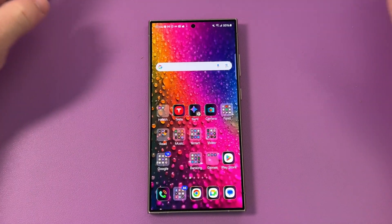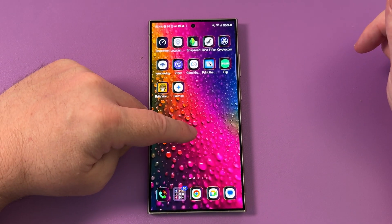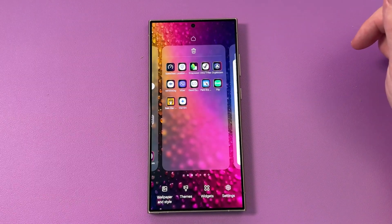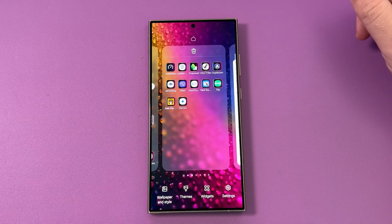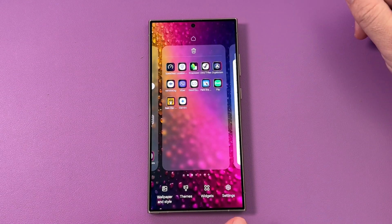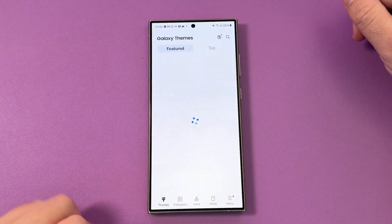All you're going to do is find a blank spot on your home screen and press and hold. Then at the bottom, you can go to Themes — just go to Themes to make it easier.